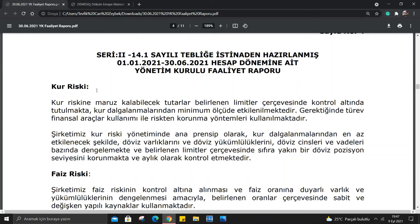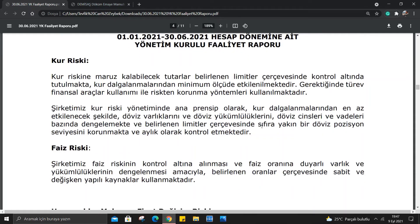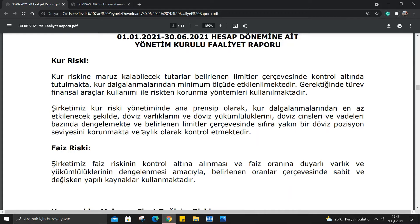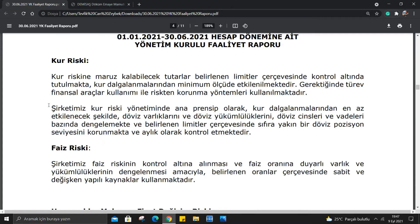Kur riskine bakmak istiyorum. Kur riskine maruz kalabilecek tutarlar belirlenen limitler çerçevesinde kontrol altında tutulmaktadır. Şirketimiz kur riski yönetiminde ana prensip olarak kur dalgalanmalarından en az etkilenecek şekilde döviz varlıklarını ve yükümlülüklerini dengelemekte ve sıfıra yakın bir döviz pozisyon seviyesini korumaktadır. Gerçekten güzel, kur dalgalanmalarından çok fazla etkilenmediğini söyleyebiliriz.